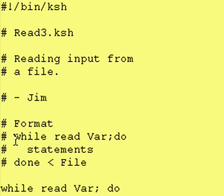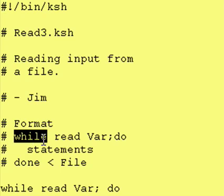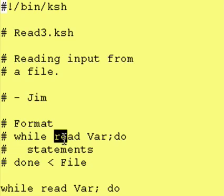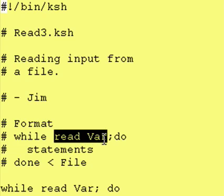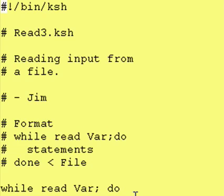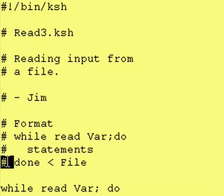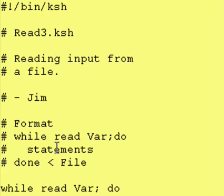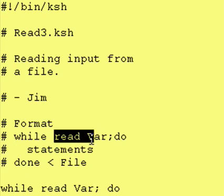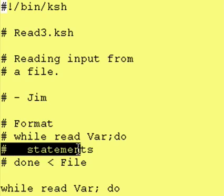Remember, the while statement has a format of while, a test condition, do, some statements, until the done line. So, while this test condition is true, do all the statements between the do to the done.